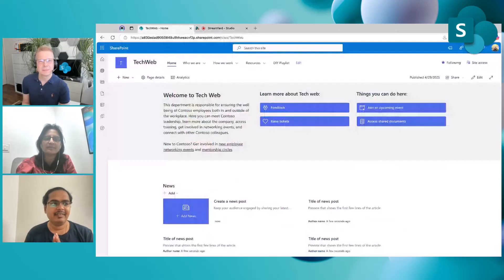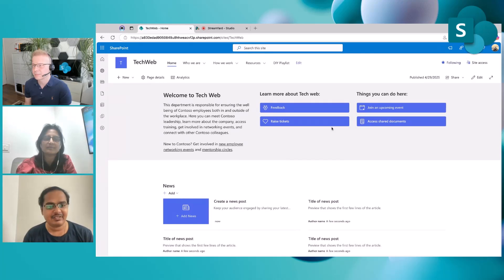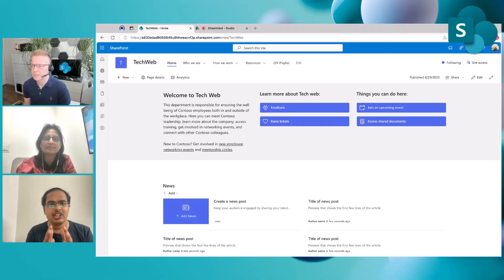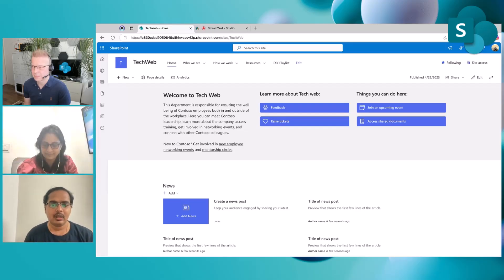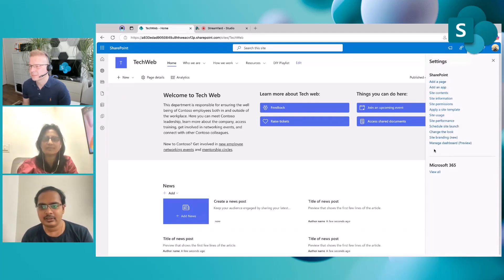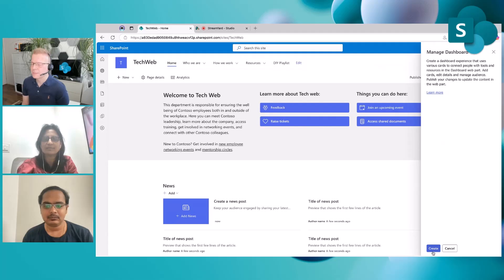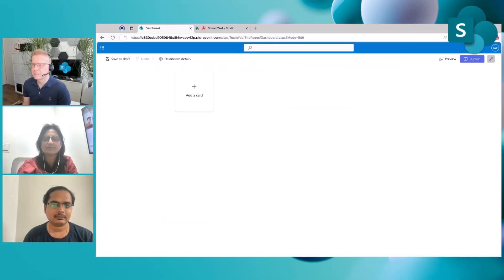Let's consider a scenario where a company called Contoso has an IT help desk — let's call it TechWeb. The administrator for this particular site is Alex Weber, who has already built and configured the entire site, but he wants to ensure the site is much more interactive. He hears about this dashboard-on-sites feature, and that's exactly what he needs. Alex goes to Settings, looks for the Manage Dashboard option, and clicks it. There he finds an option to create a dashboard.